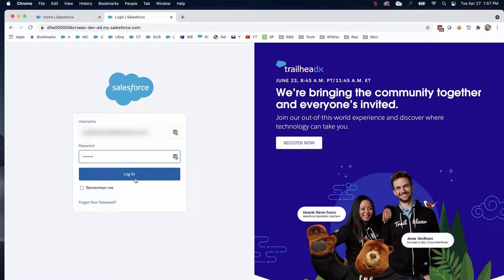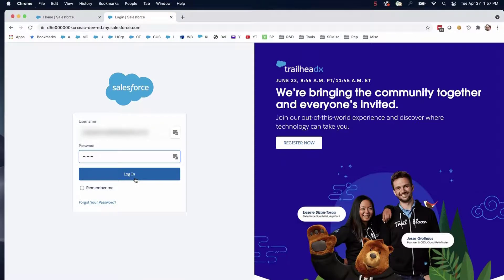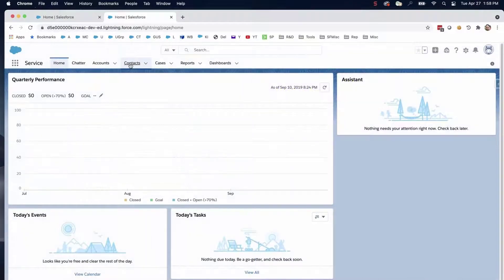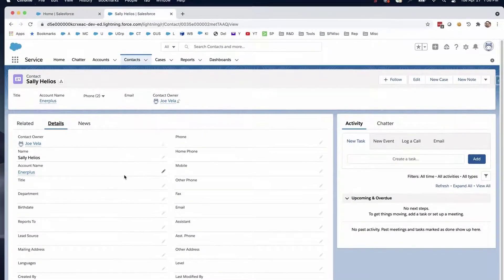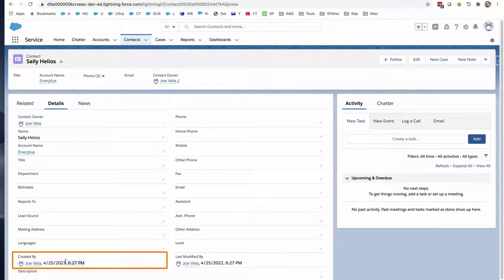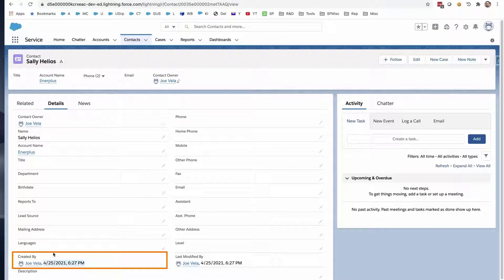Log into the org, locate a sample record, and find the Created by field on the page layout, and copy the date and time. All sample data is created at the same time.